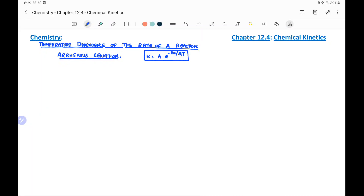We have already discussed the factors affecting the rate of a reaction — concentration, temperature, and the catalyst — and the concentration effect in detail. Now we will discuss the temperature dependence of the rate of a reaction, for which one equation is given called the Arrhenius equation: k = A · e^(−Ea/RT).